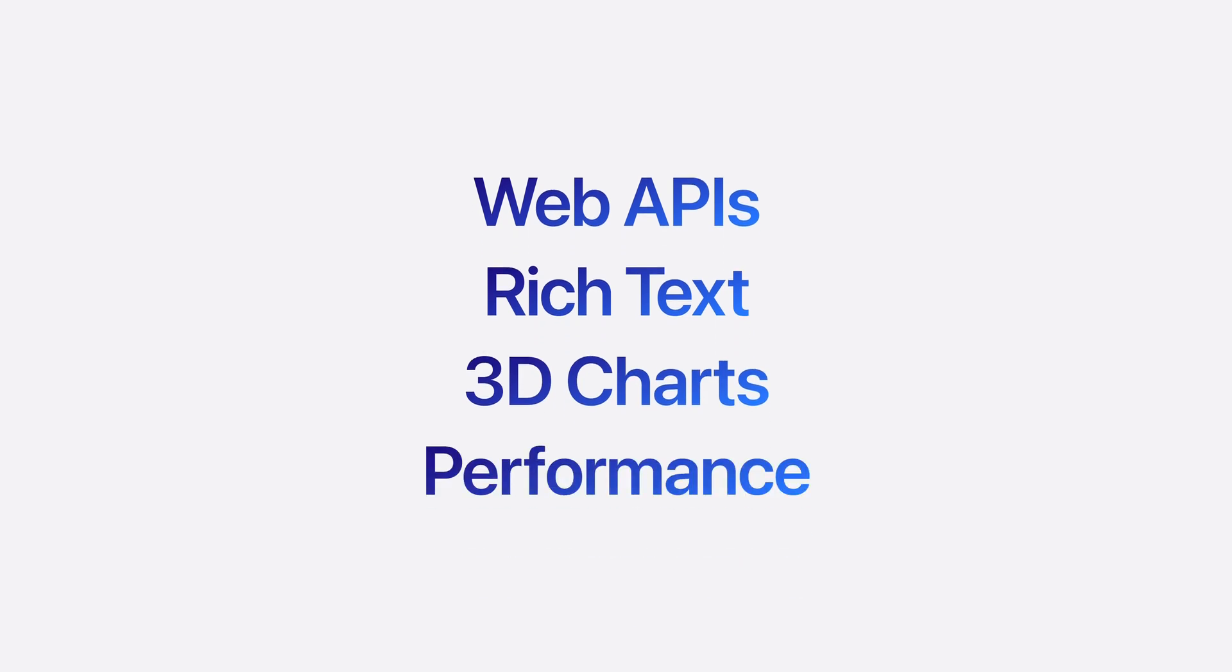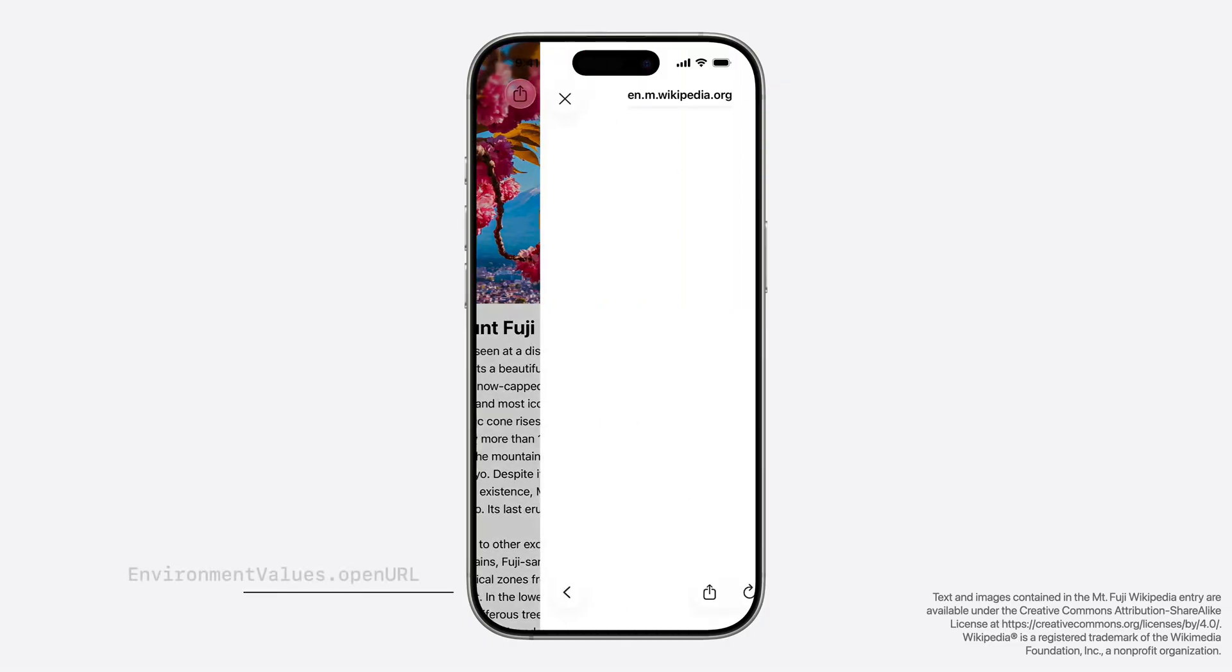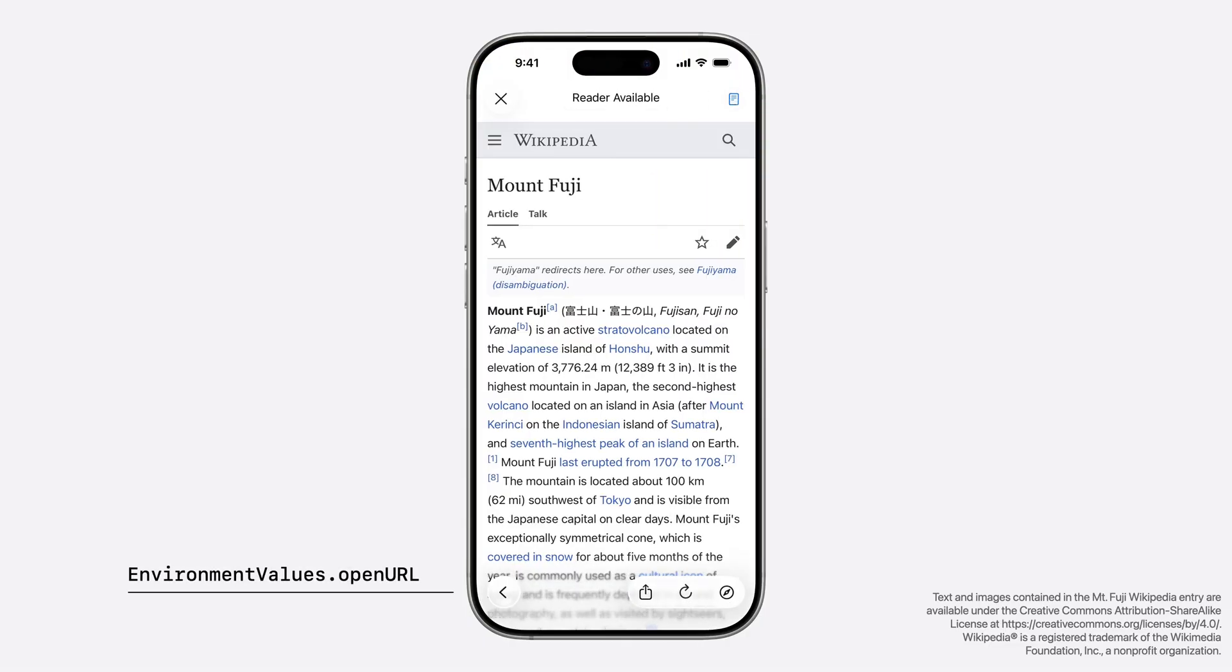Let's start with our powerful new web APIs. Today, your apps can embed web content with WebKit's WK WebView API. In SwiftUI this year, a new version of OpenURL allows you to show a simple in-app browser.